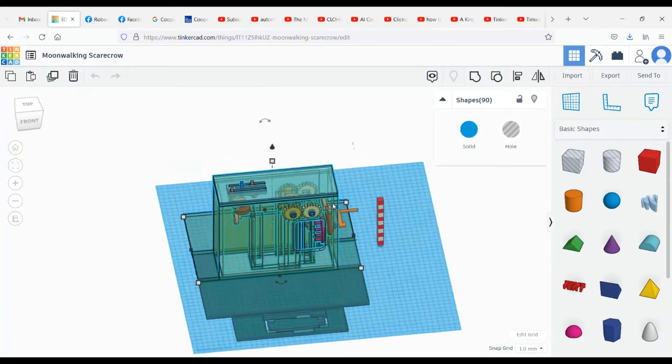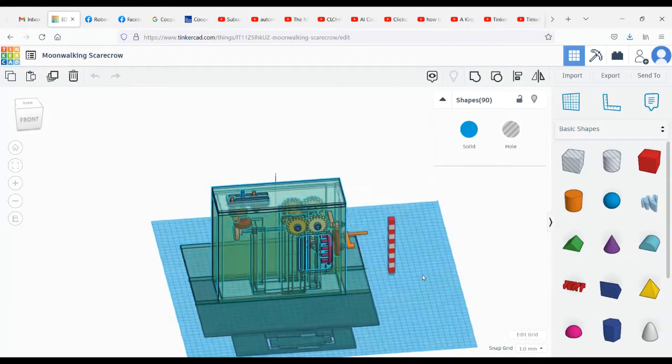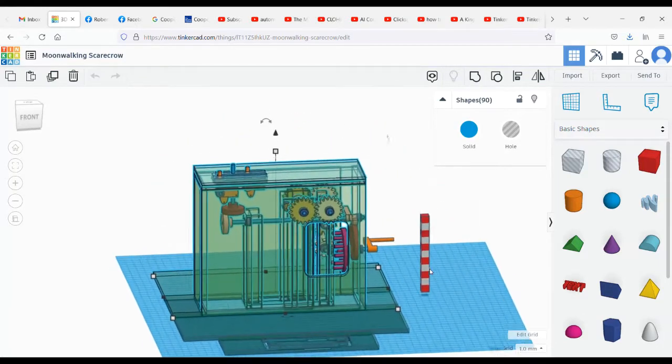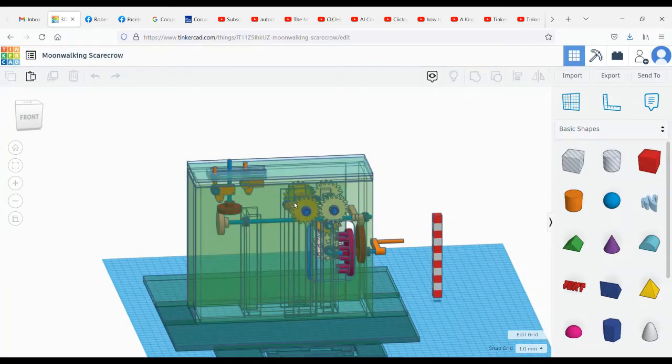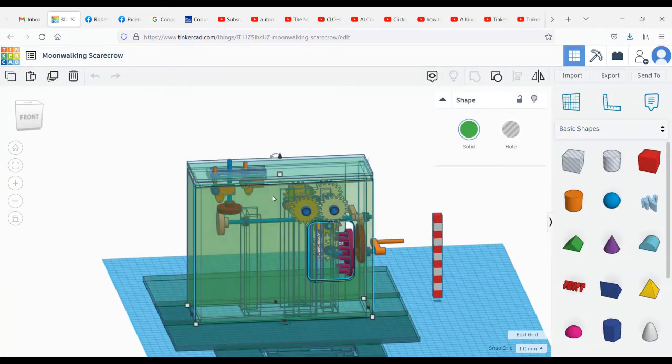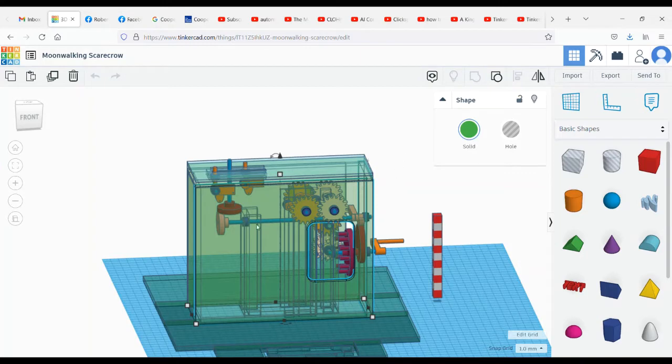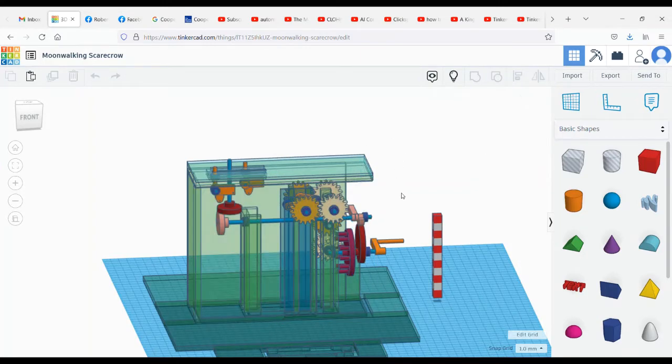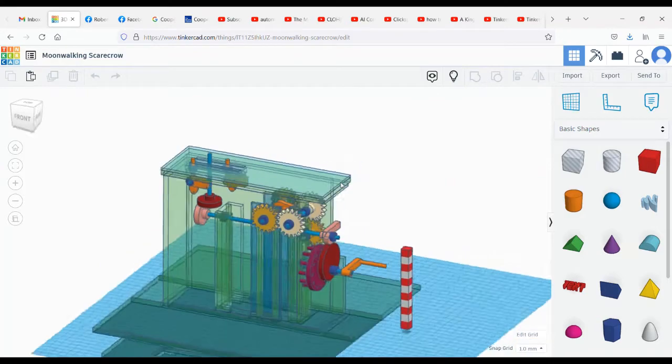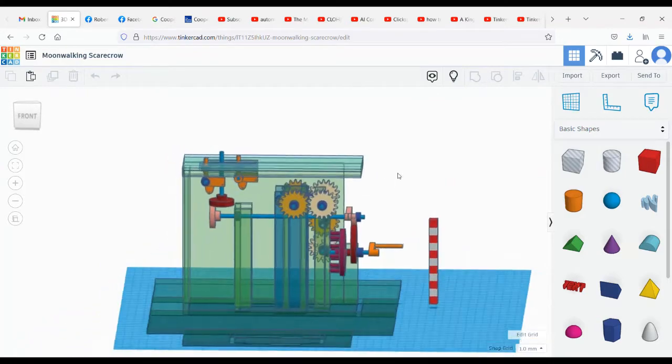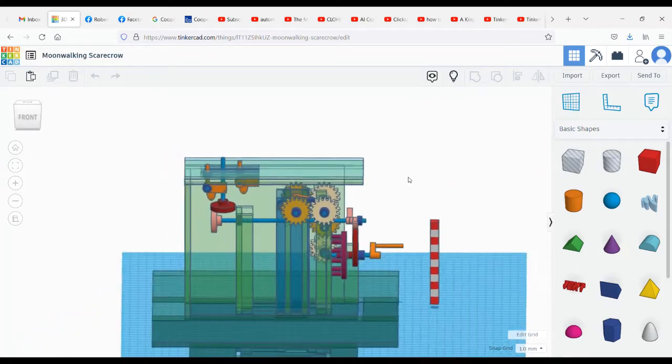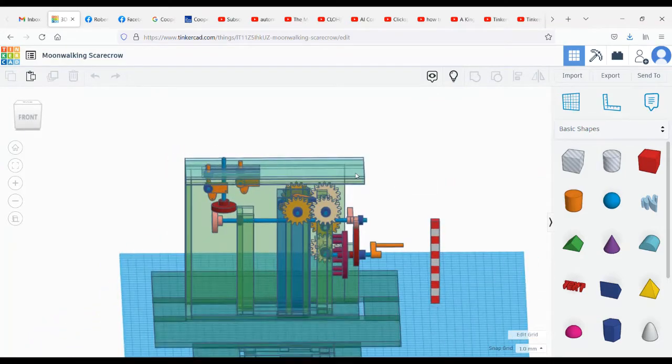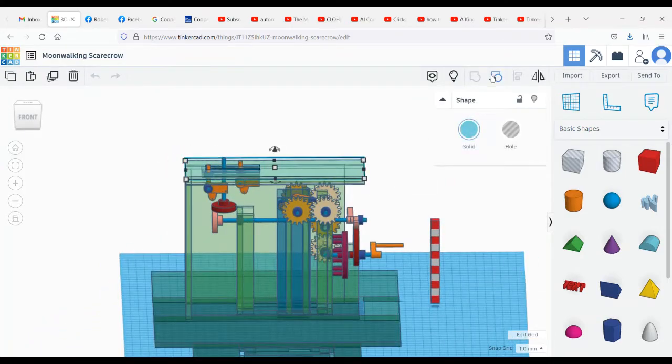These green things are the structure - they're showing as transparent here, but they're not actually transparent. Let's go ahead and take some of these off so we can see the innards.